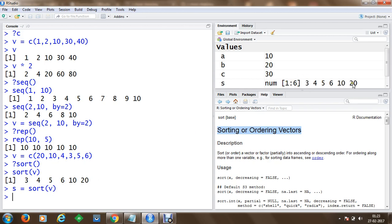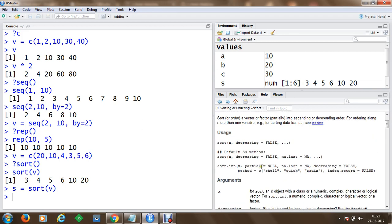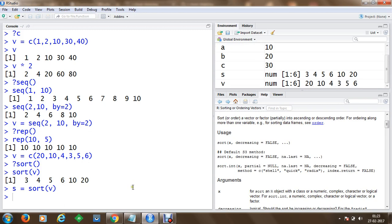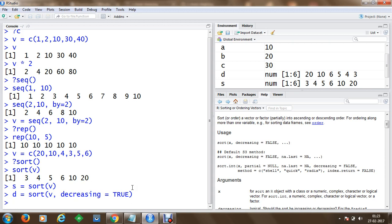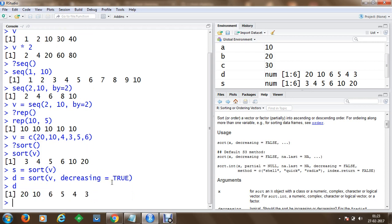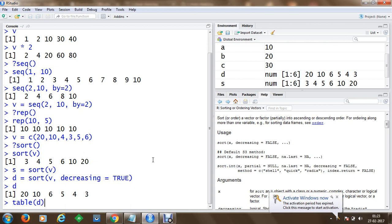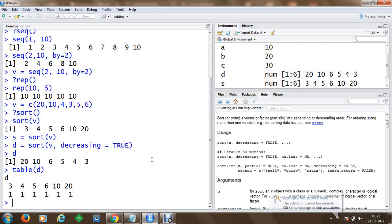By default, decreasing is set to false in sort(). We can turn it on by passing decreasing=TRUE. The result is stored in D and contains elements sorted in reverse order. We can print D to the console. We can also use table(D) to get a tabular representation and count the frequency of elements.